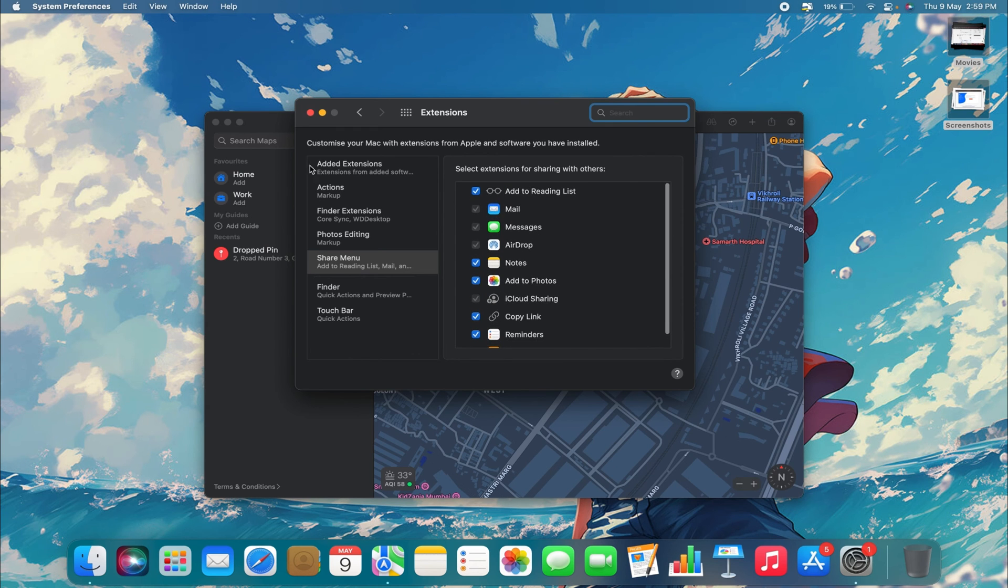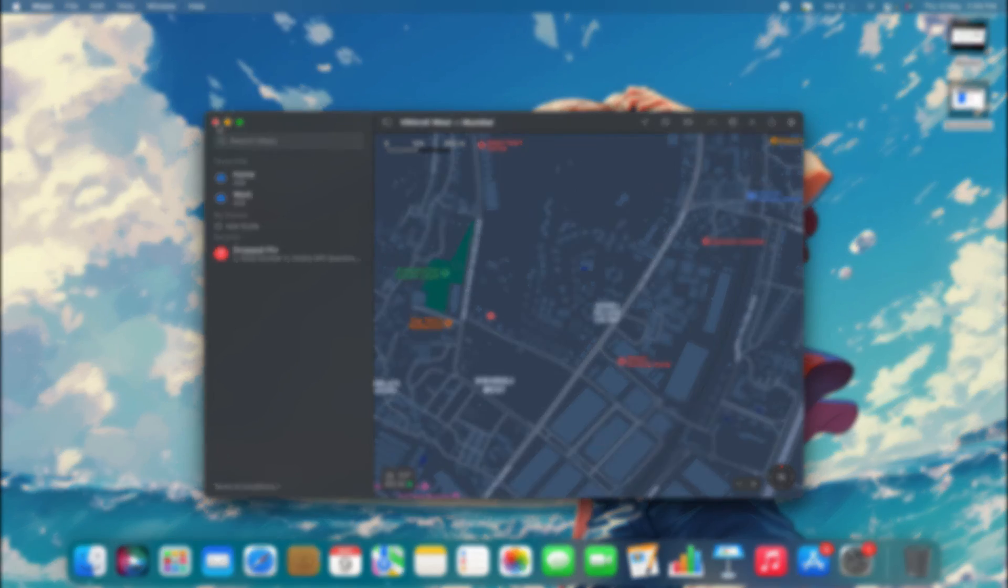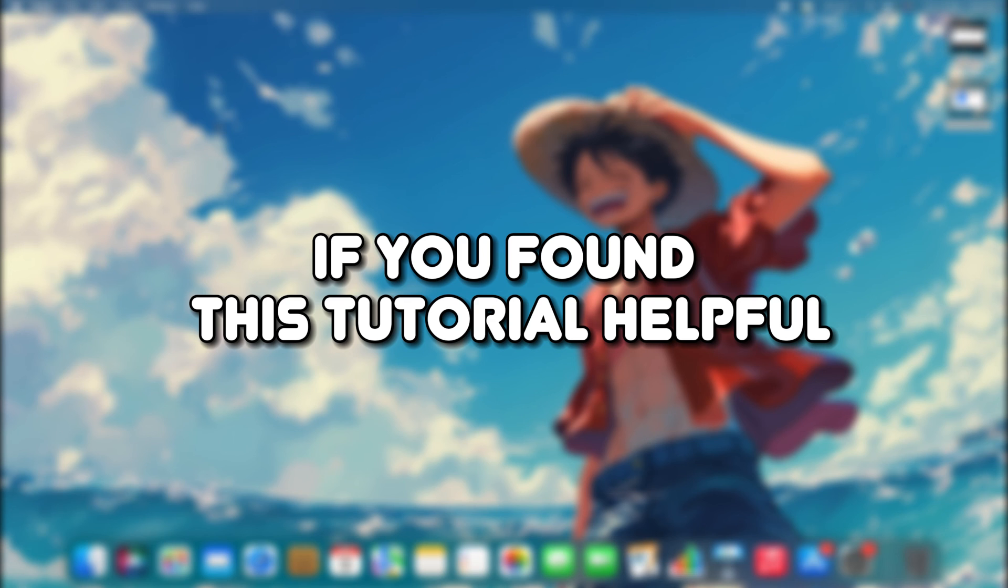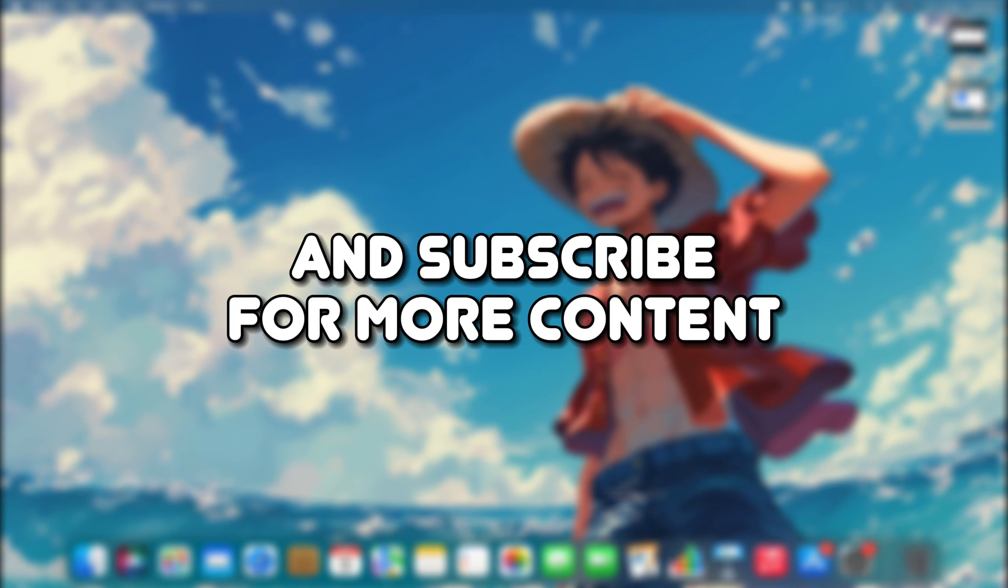This is basically how you can share your location from your MacBook. If you found this tutorial helpful, feel free to like the video and subscribe for more content.